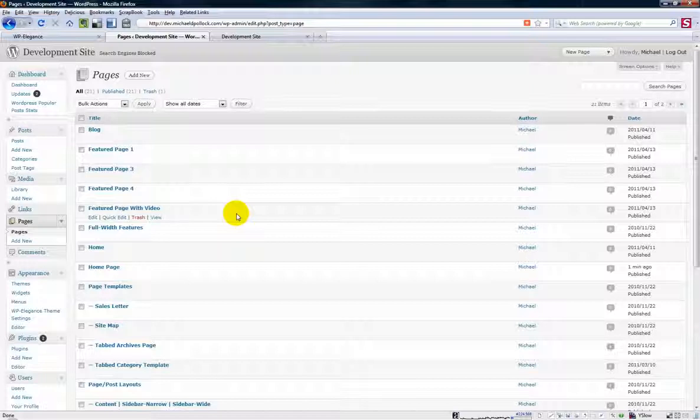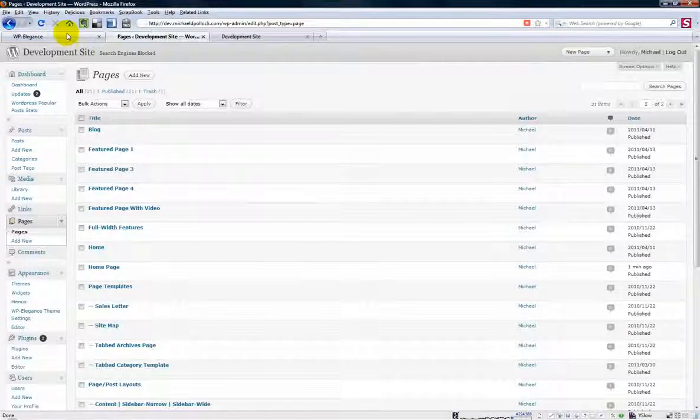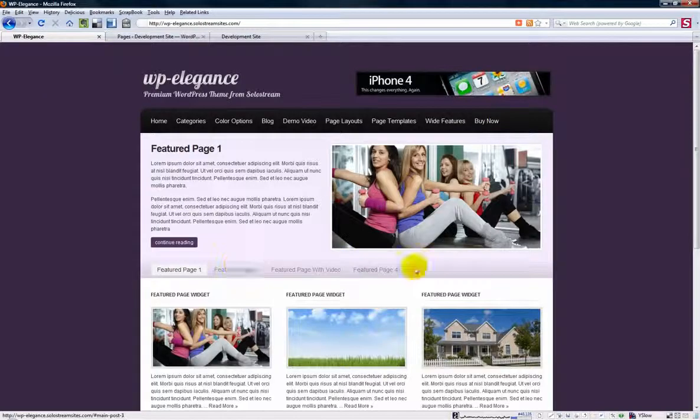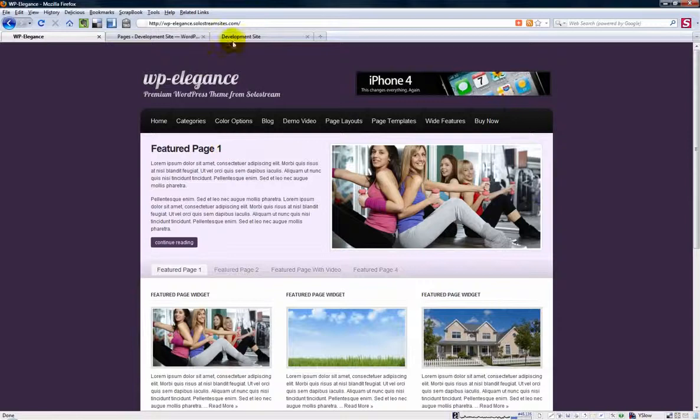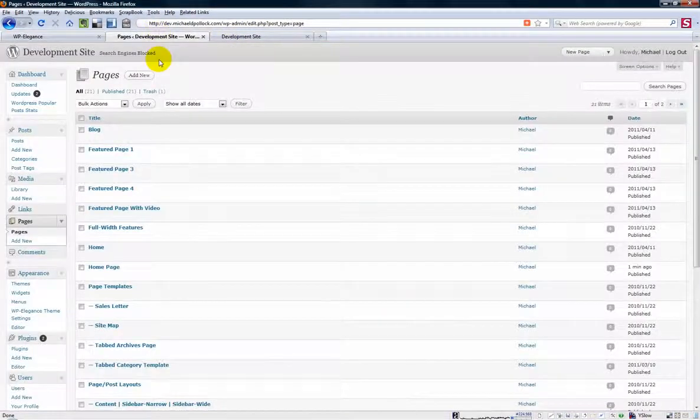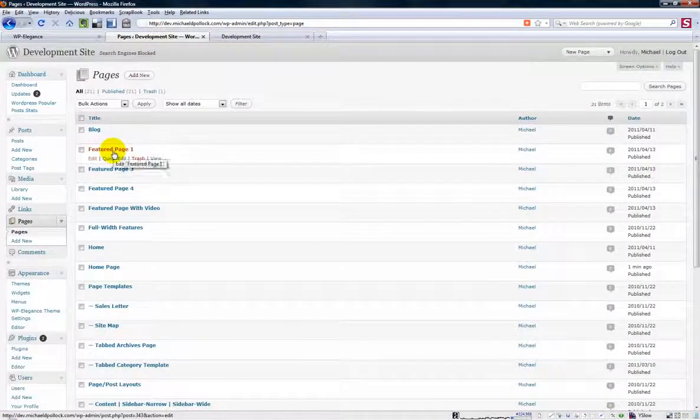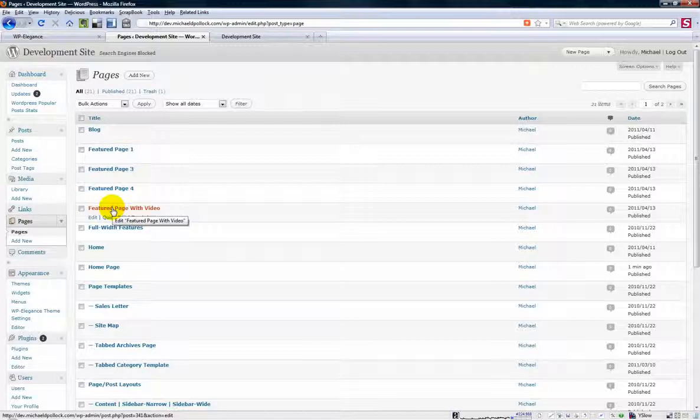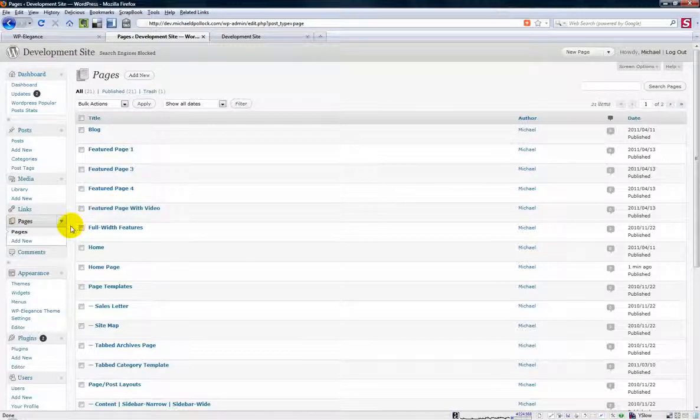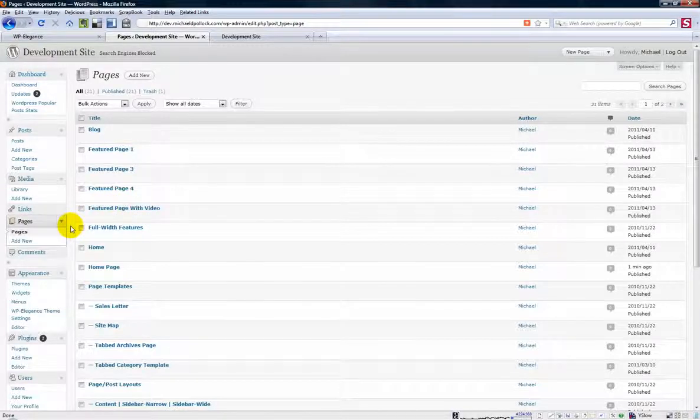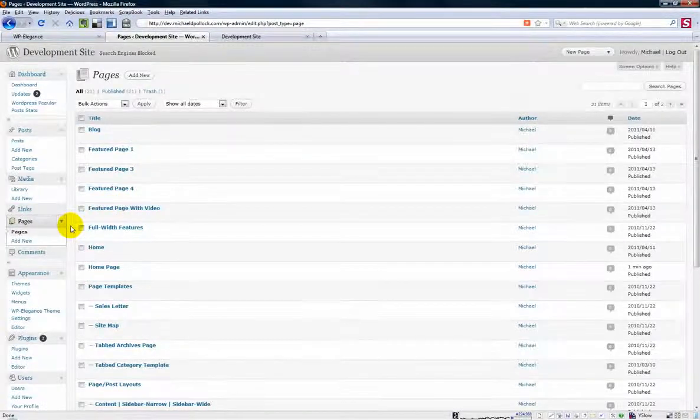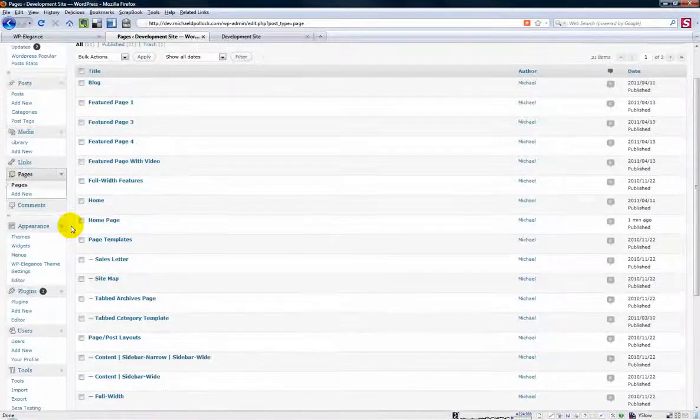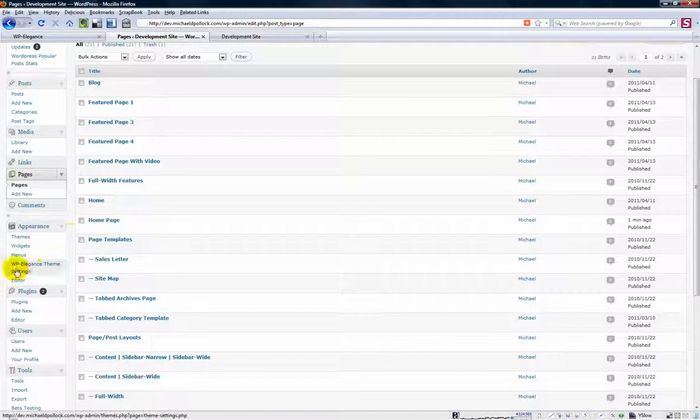So what you should do is pick the four or five pages that you want to feature. And it doesn't have to be four or five. It can be two. It can be three. There is a limit on the width here that you can show. So keep that in mind. So just get a list of all the page IDs. And write them down somewhere because you're going to need to put them on the theme settings page. So let's assume you've got your page IDs written down.